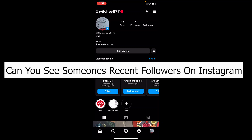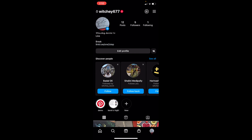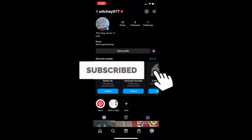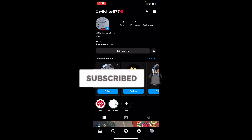Welcome back to TechTube, everybody, where we post tech-related videos. In today's video, I'll be telling you guys whether you can see someone's recent followers on Instagram. If you're new to our channel, don't forget to hit like and subscribe with notifications on.